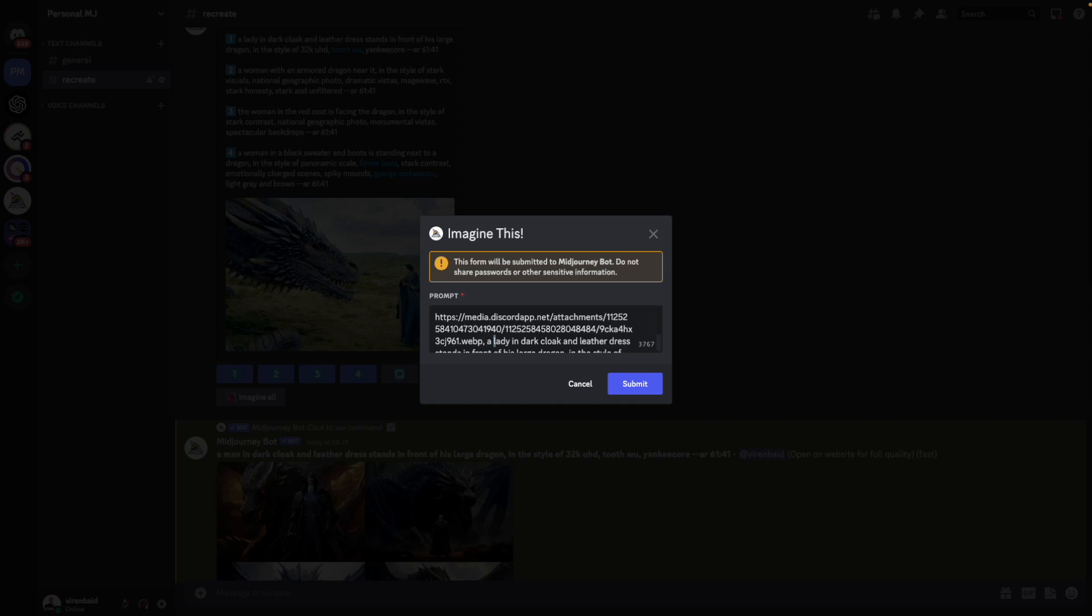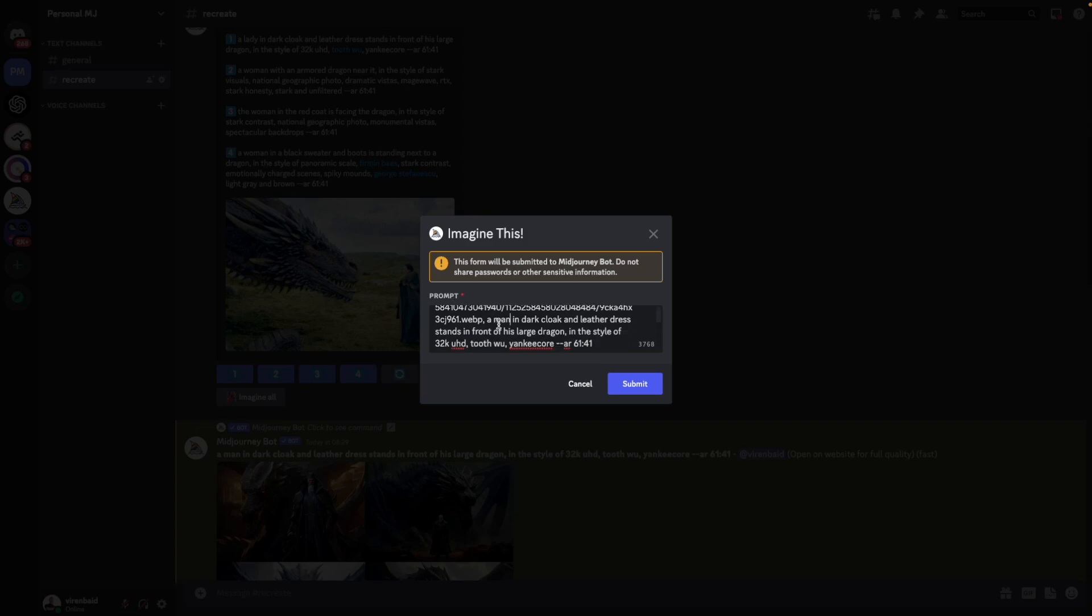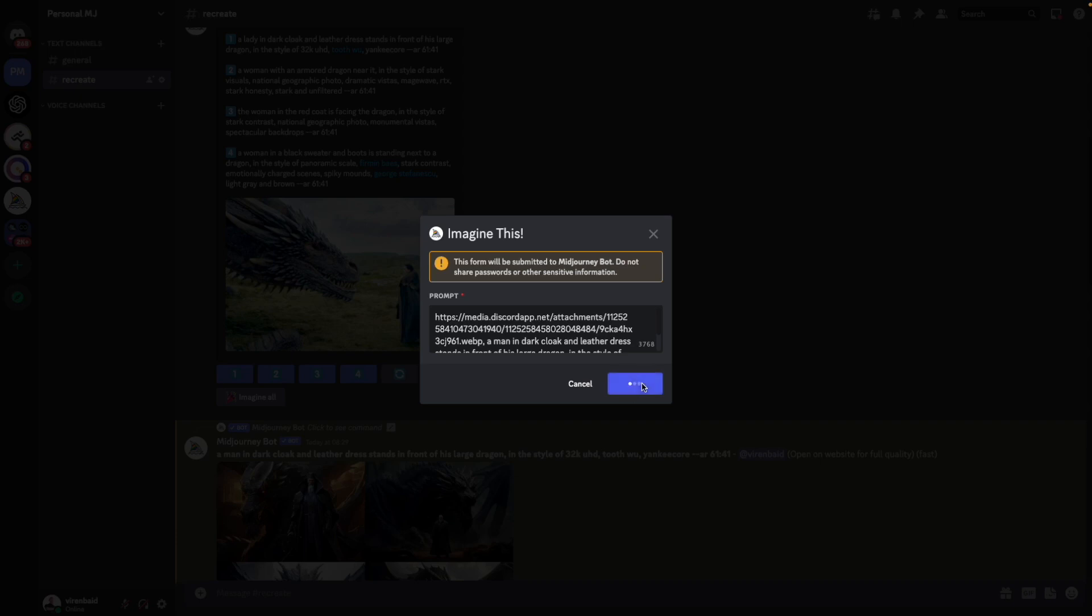And then I'm going to say a man. I'm just changing that because I know that this is a man. And let's submit.